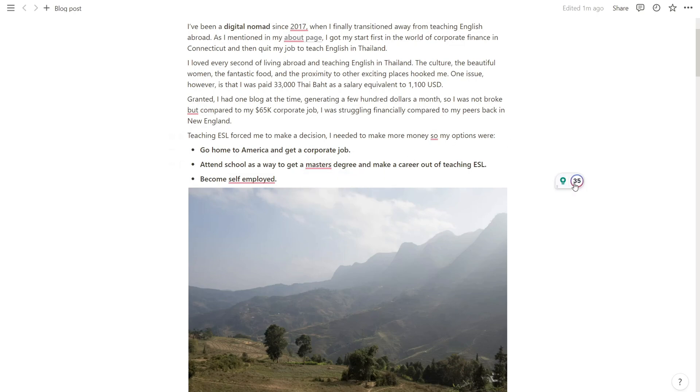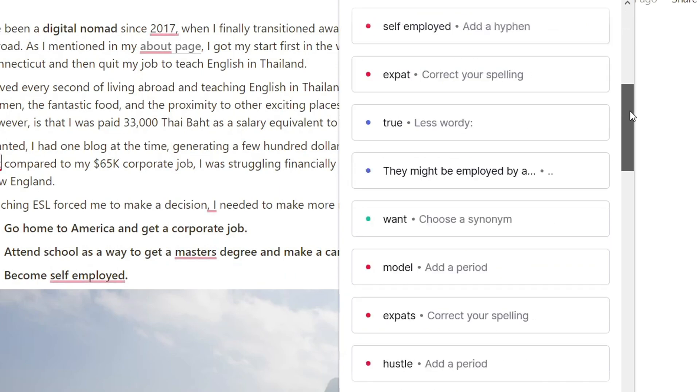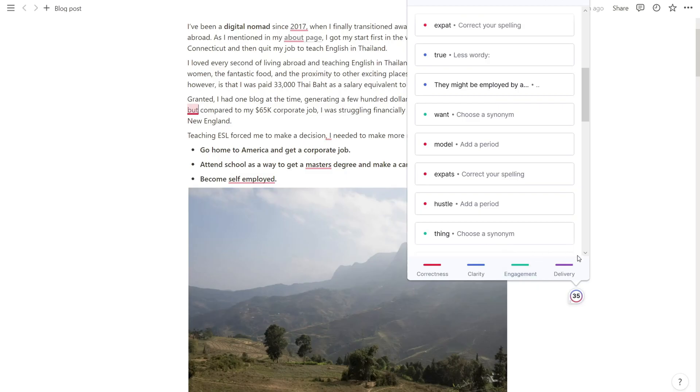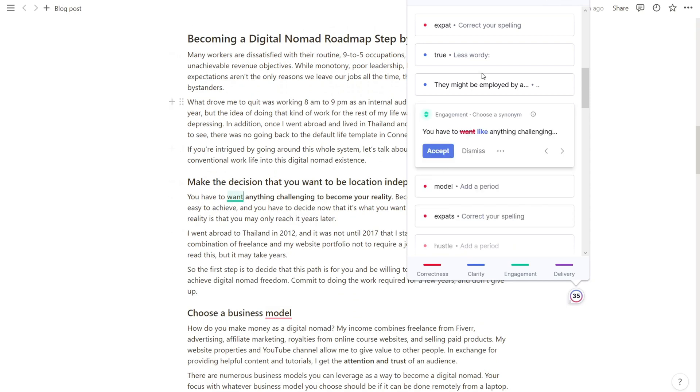If I click over here, then it pops up with all the different suggestions: correctness, clarity, engagement, and delivery. So if I click down here, for example, it'll take me to where it's making the change. If I click over there, it highlights that and so forth. So it's really nice and convenient.